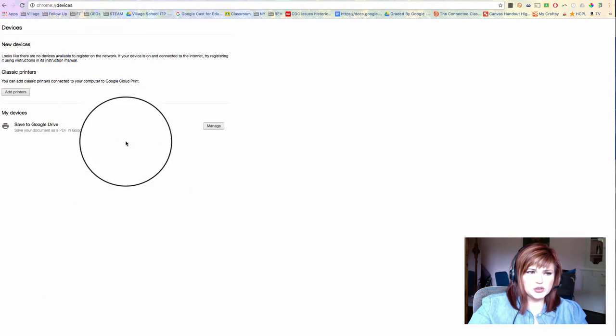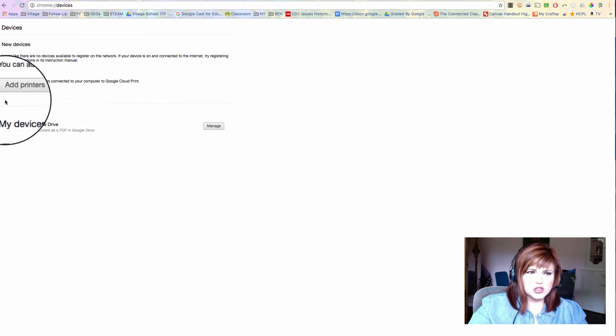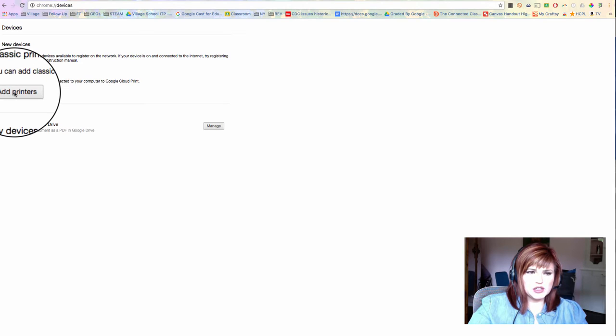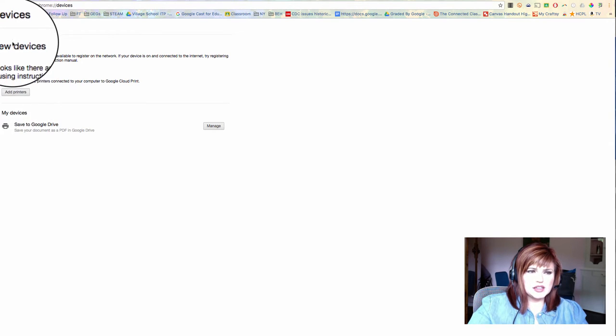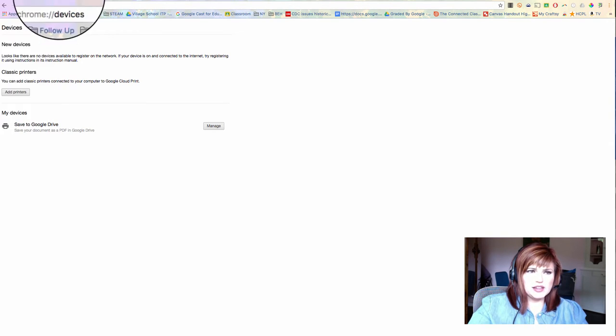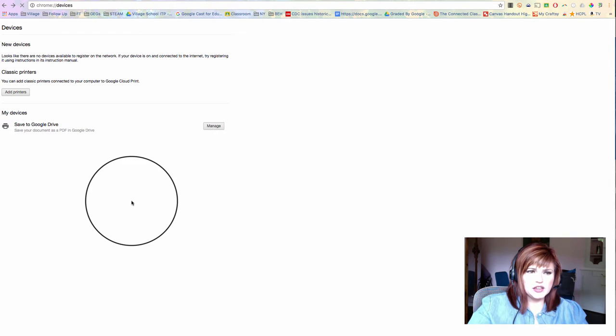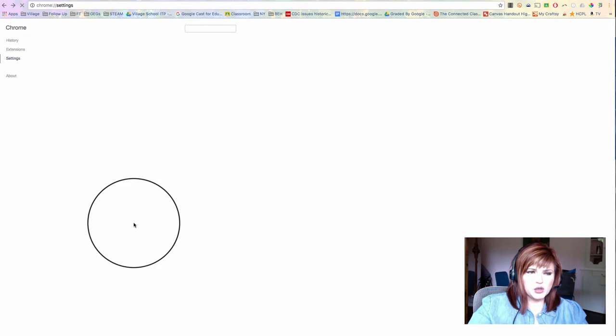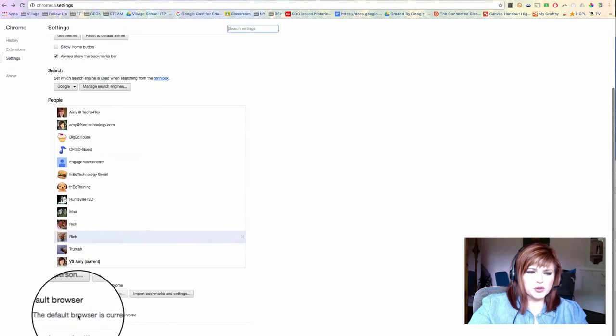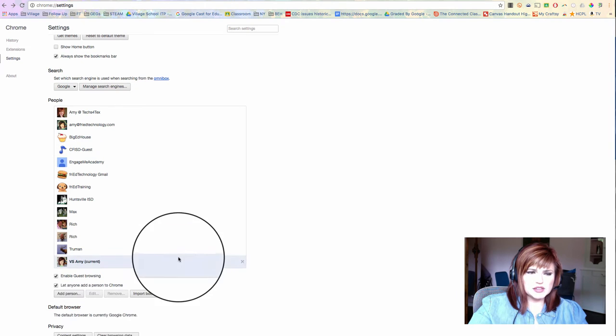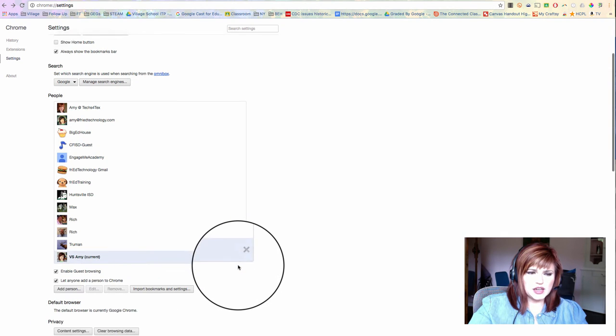I'm going to go into manage, and I'm going to click on add printers. Now, what I've found before is that if it doesn't find any new printers to add, you might have to go back here to your Google Cloud Print settings again.